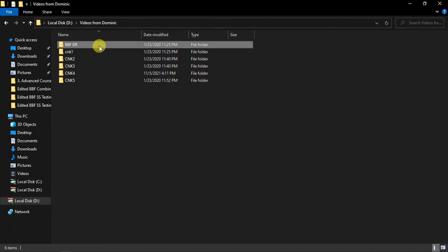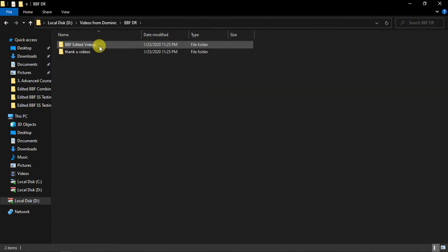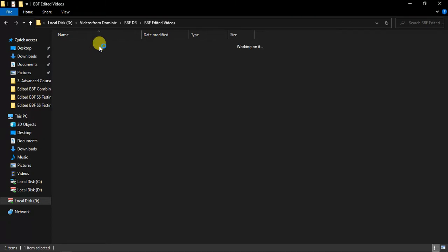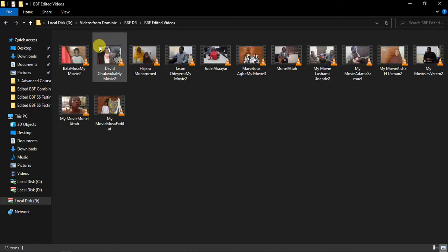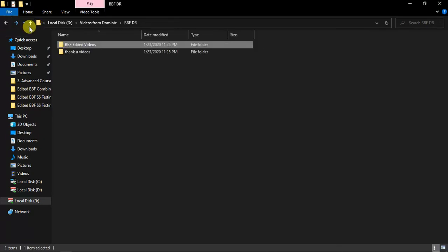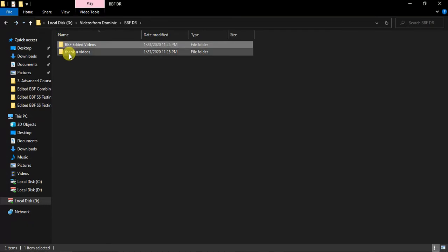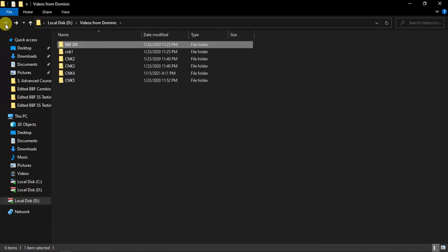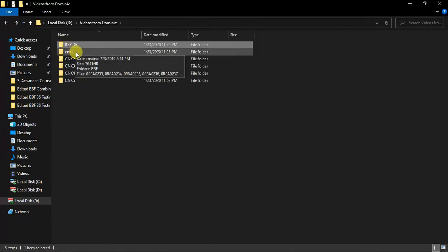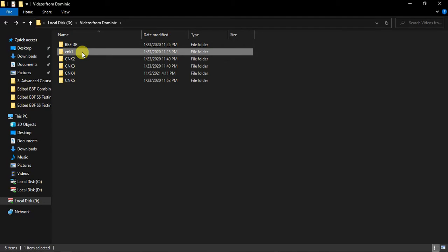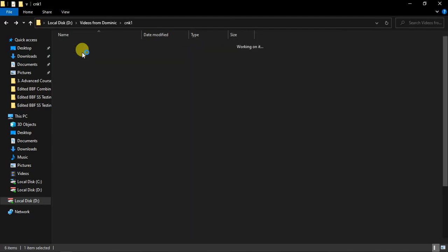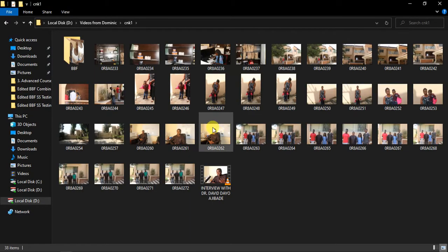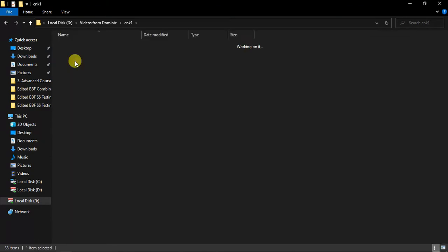Then this is what we have under BBF doctor. These are some videos here that he did. Then under this CNK1, we have some couple of videos and pictures as well here.